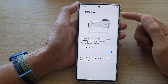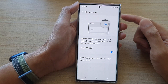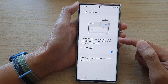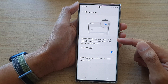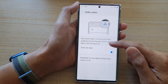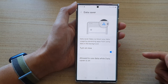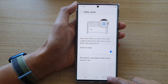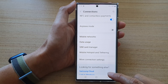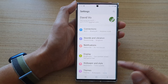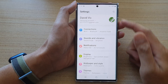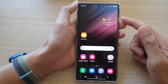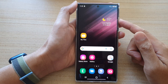Once data saver is turned on, it can help you save mobile data usage by preventing apps from using data in the background. Finally, you can tap on the back key to go back to the settings screen or tap on the home button to go back to the home screen.